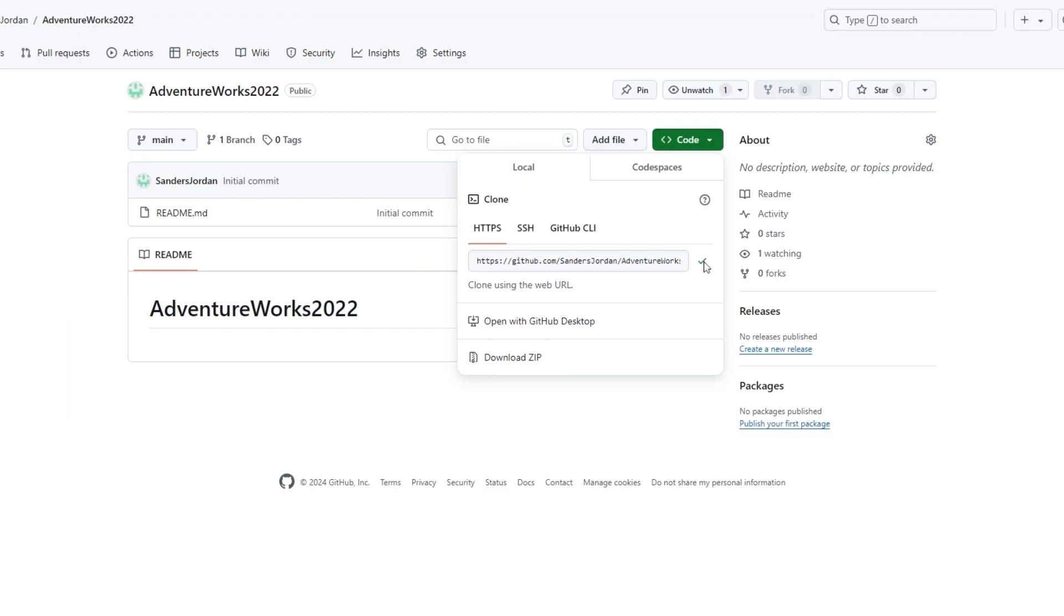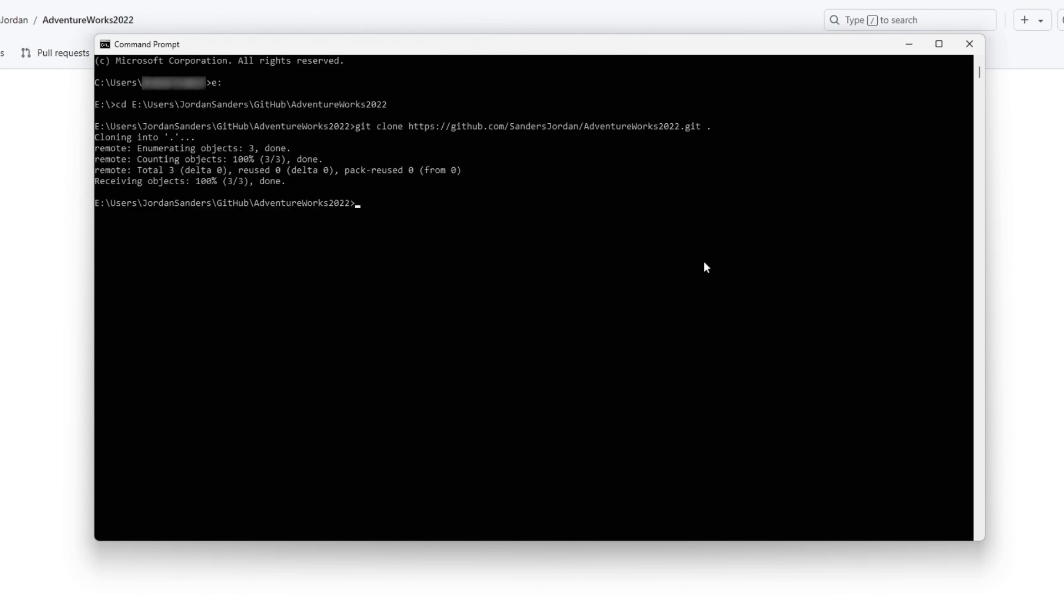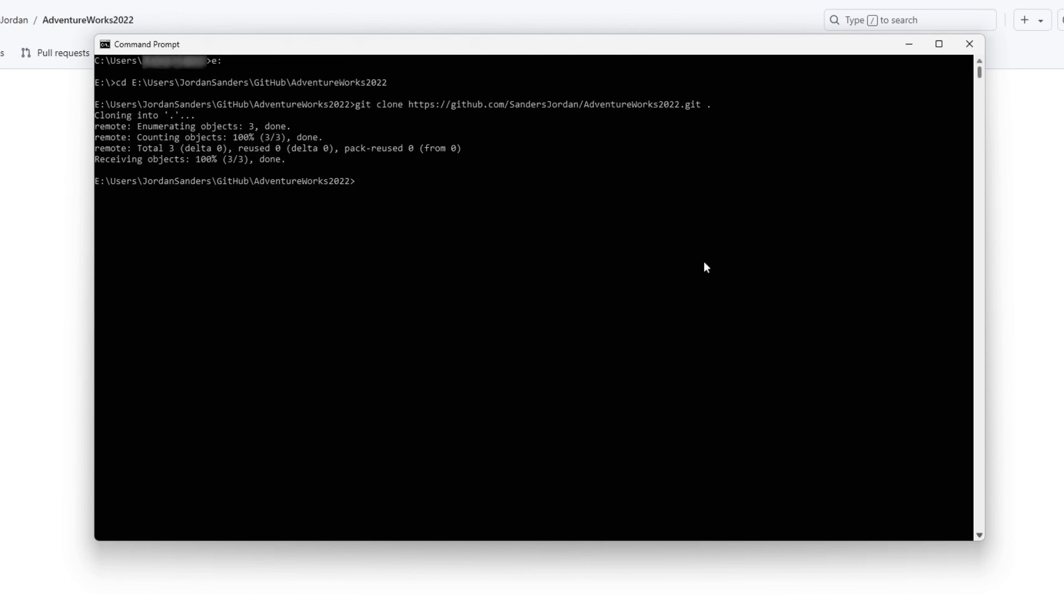So far, so good. Now open Command Prompt and change the current working directory to the location where you want to place the clone directory. Type git clone, and then paste the URL you've just copied. Press Enter to create your local clone.